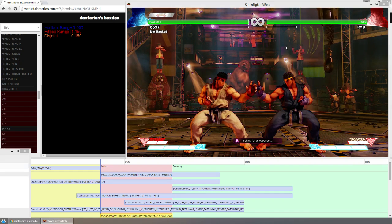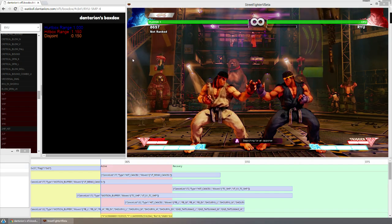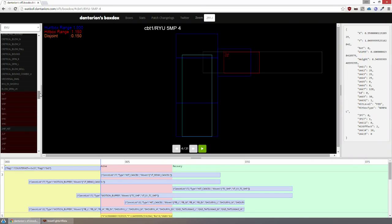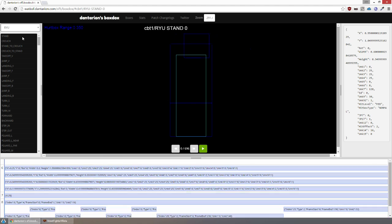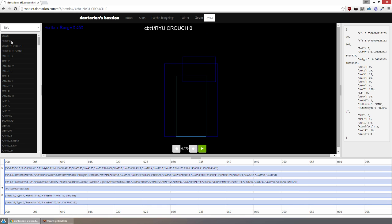On my site, Ryu standing has a hurtbox range of 0.35 units, and one thing that's kind of interesting is crouching is 0.1 units wider. That's a pretty universal thing, I think almost all the characters are a little wider when they're crouching than they are when they're standing.